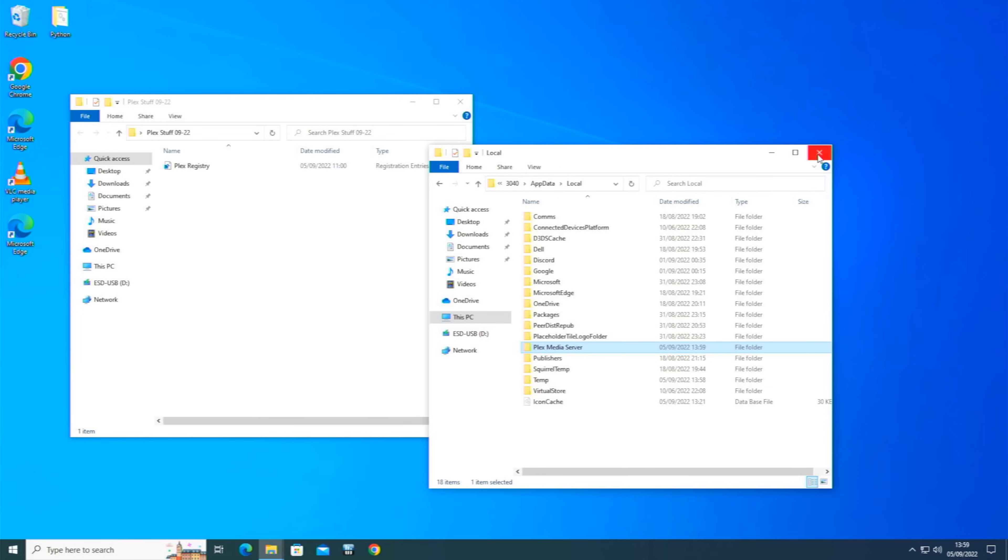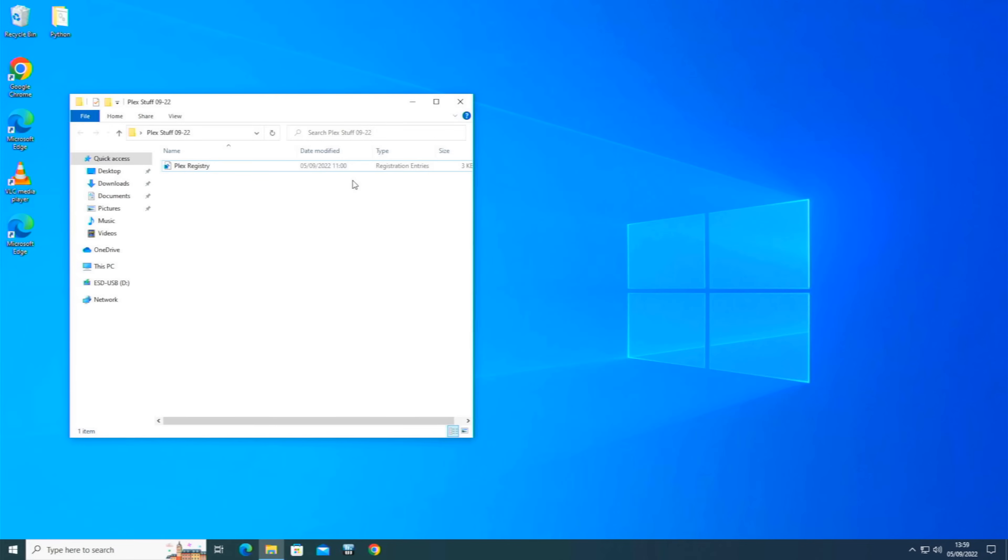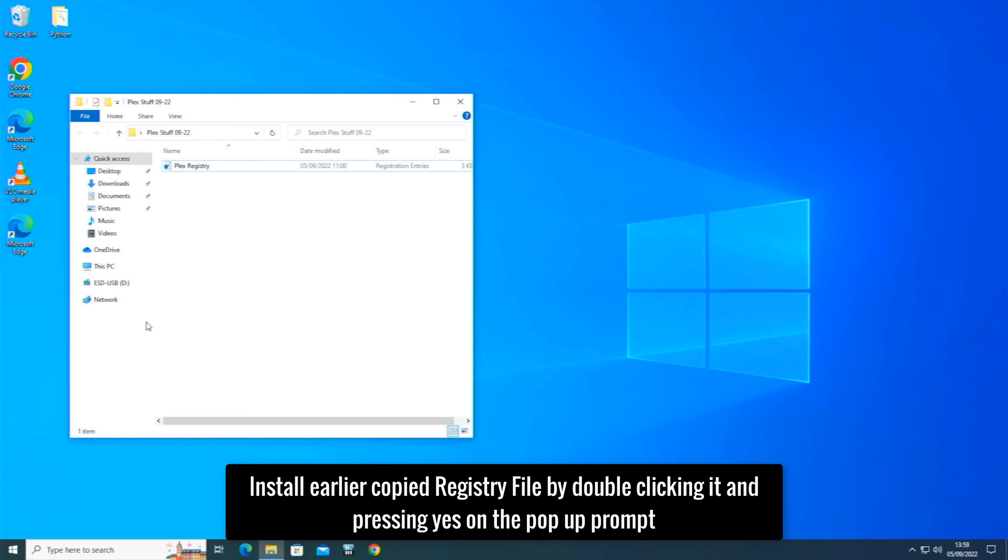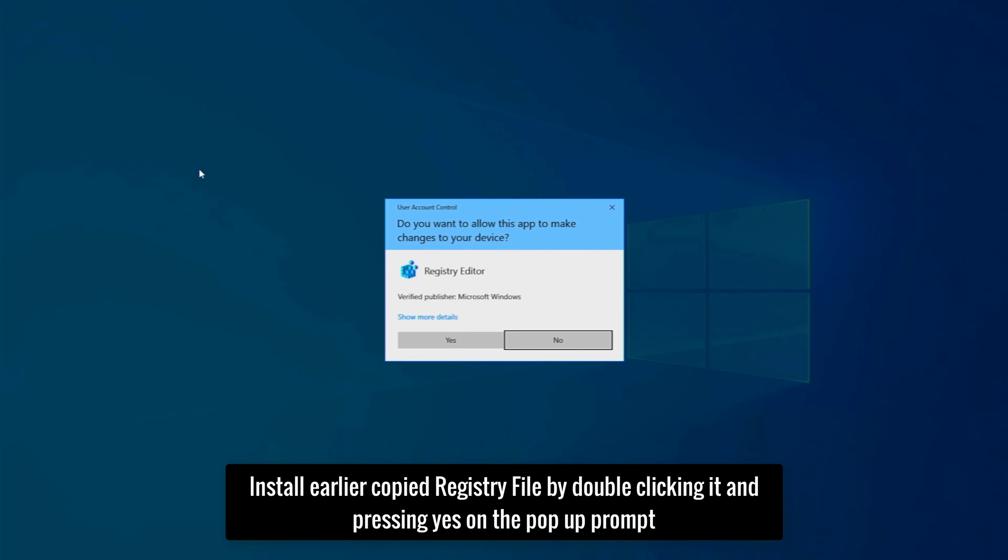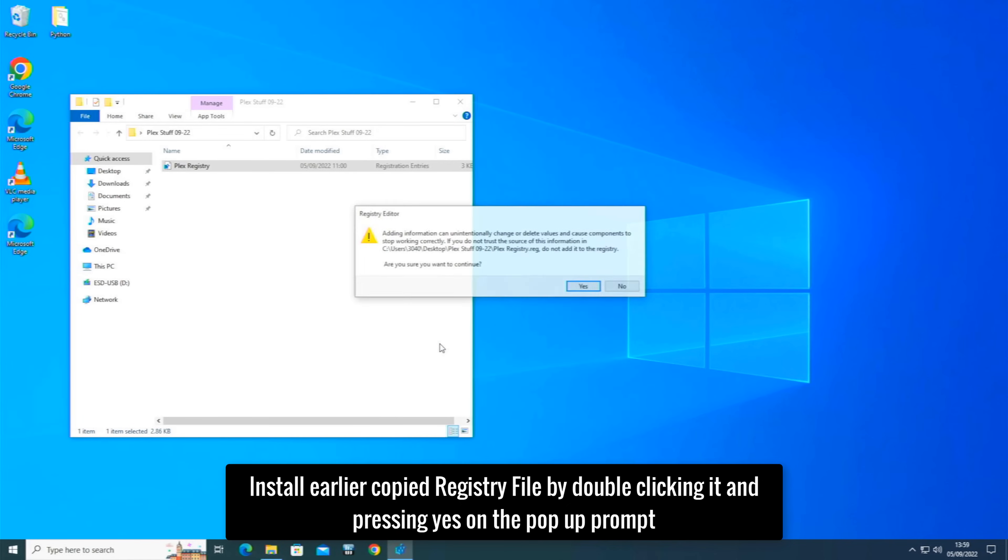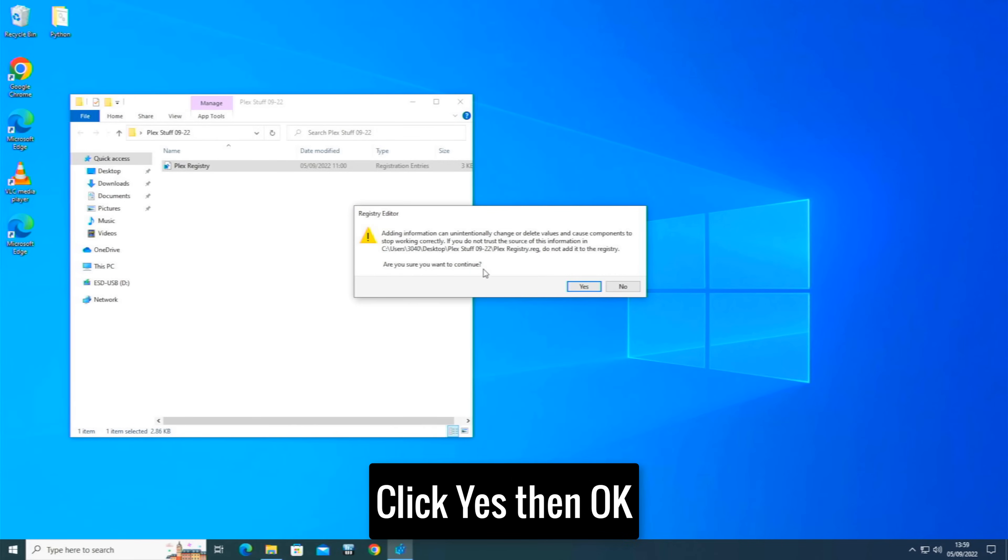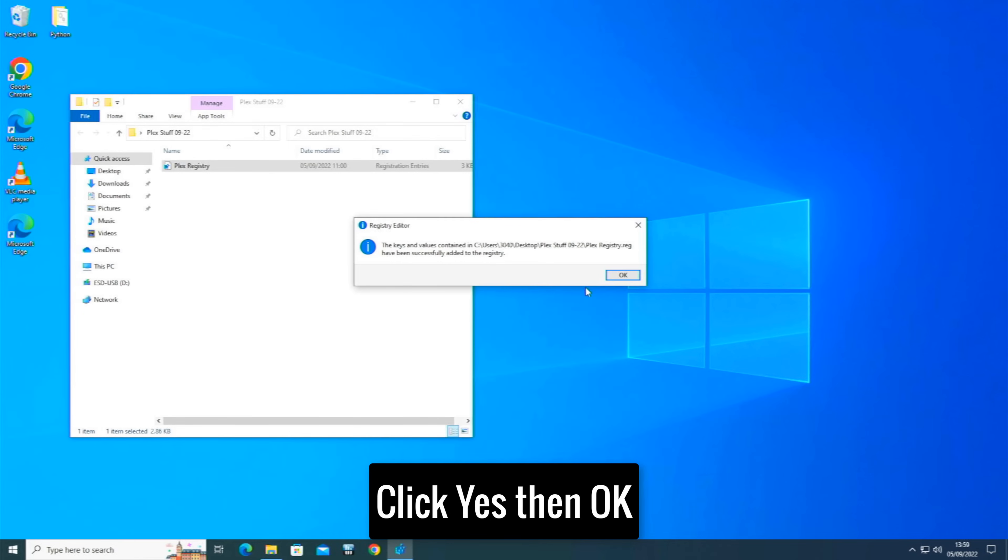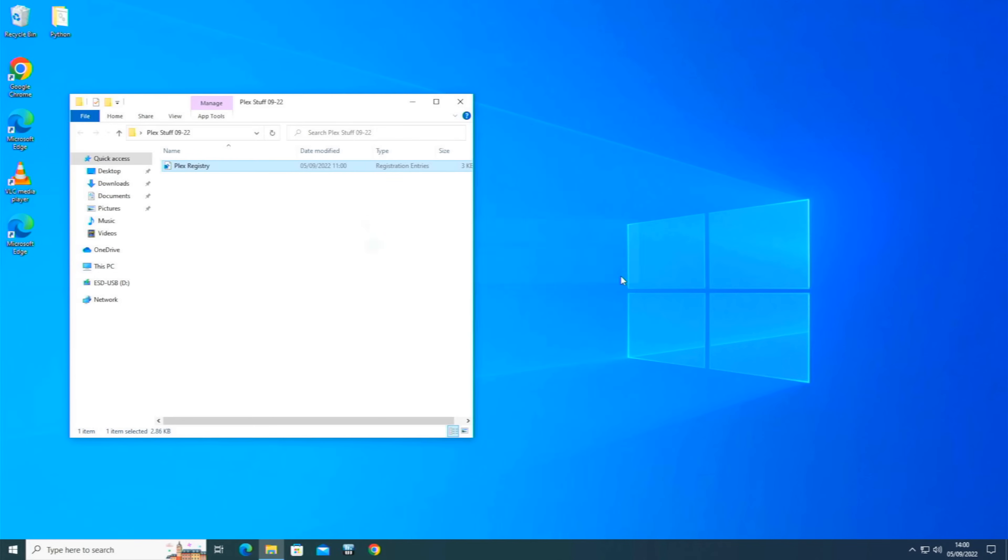Now the registry file, I think we could just double click it. Hit yes. Are you sure you want to continue to add in this information or change/delete values? So we just hit yes to that one. The keys and the values containing the Plex Registry have now successfully been added. So now theoretically, all we need to do now is to boot up the Plex app.